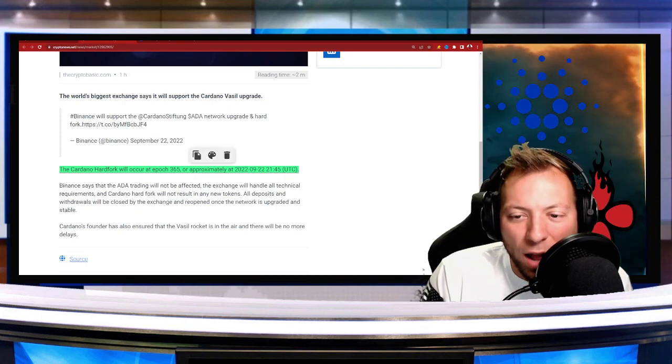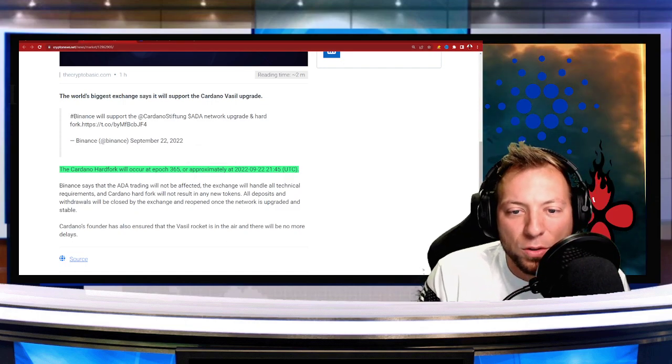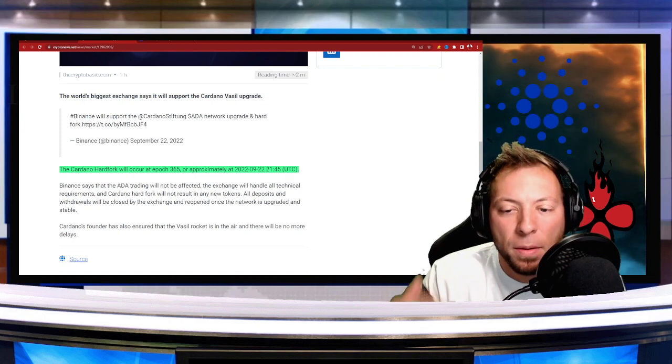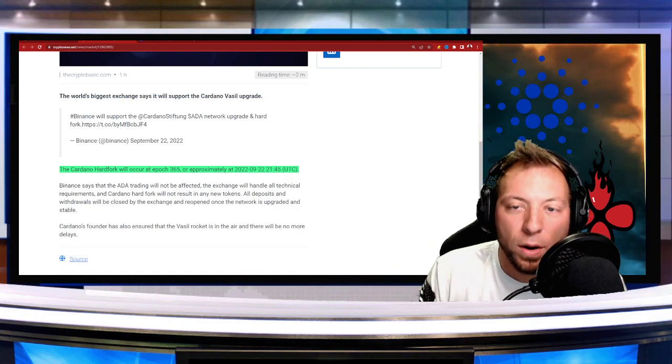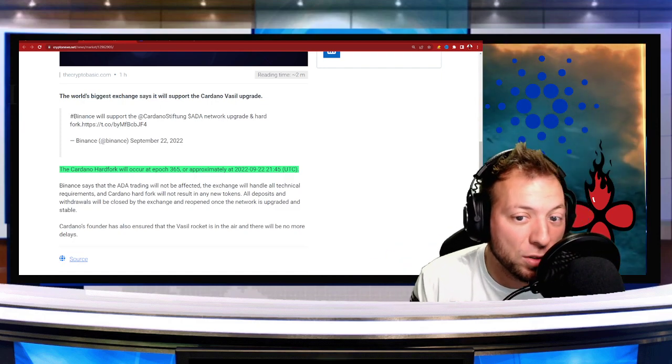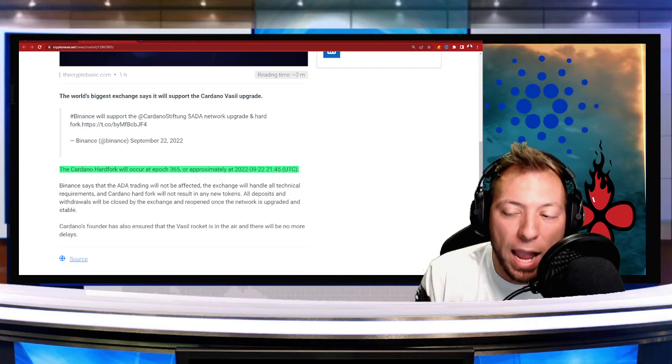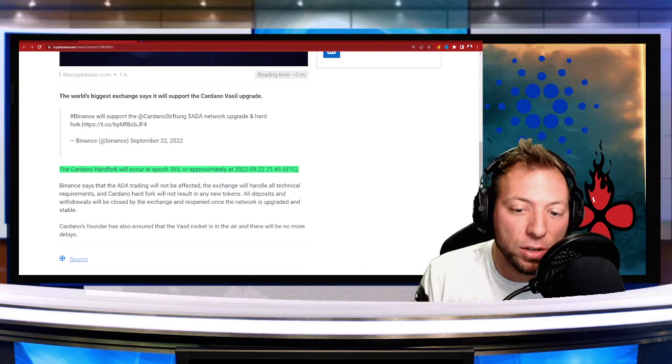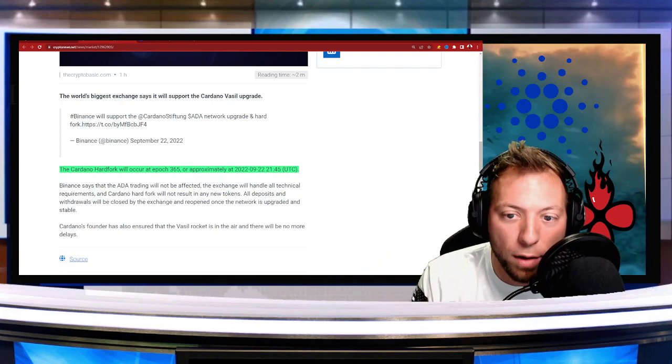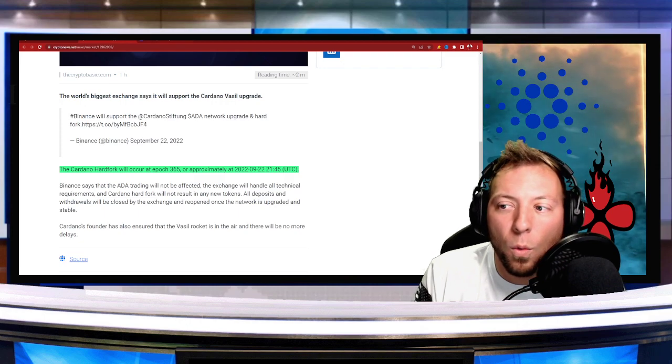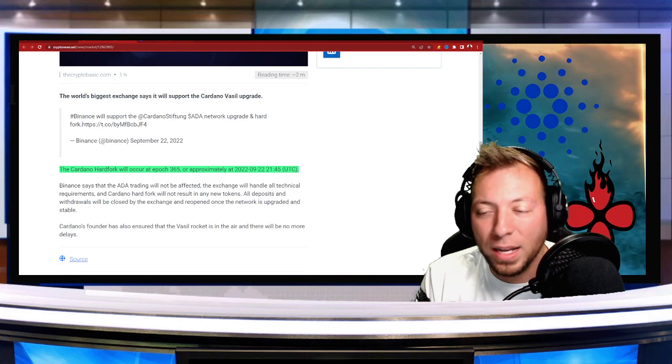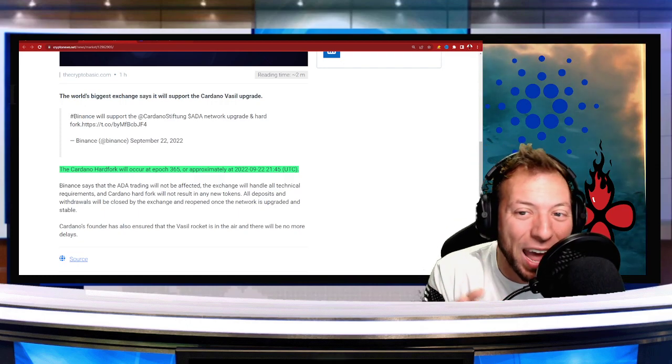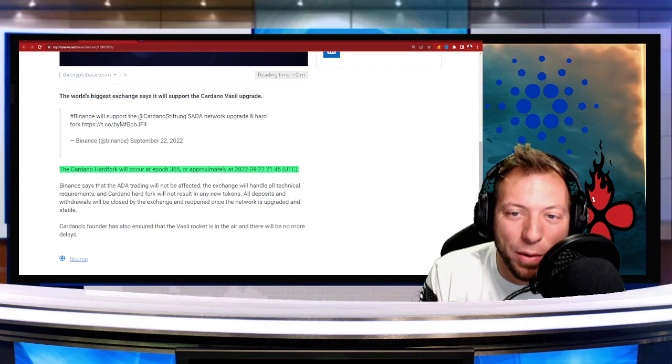But so Cardano, there is this big anticipation building right now for what is going to happen with the Vasil hard fork. And the great thing is that it's obviously going to go off without a hitch. Now, the market still hasn't started reacting to this yet.